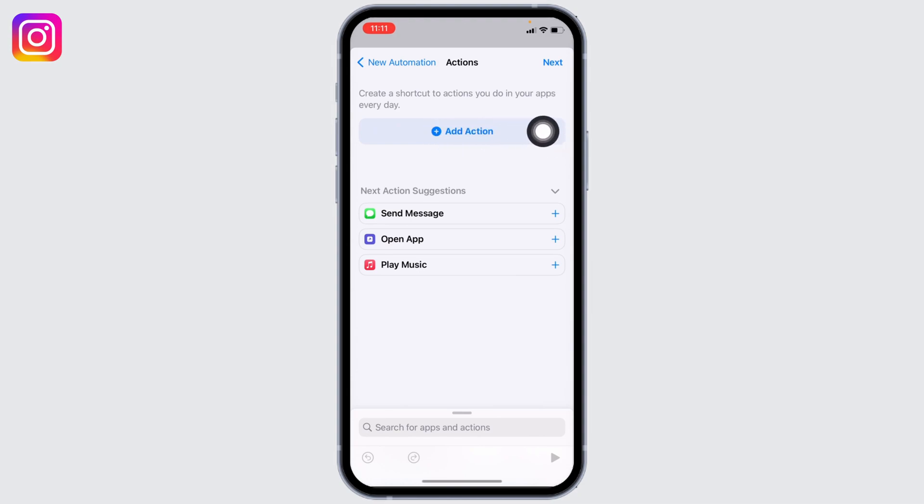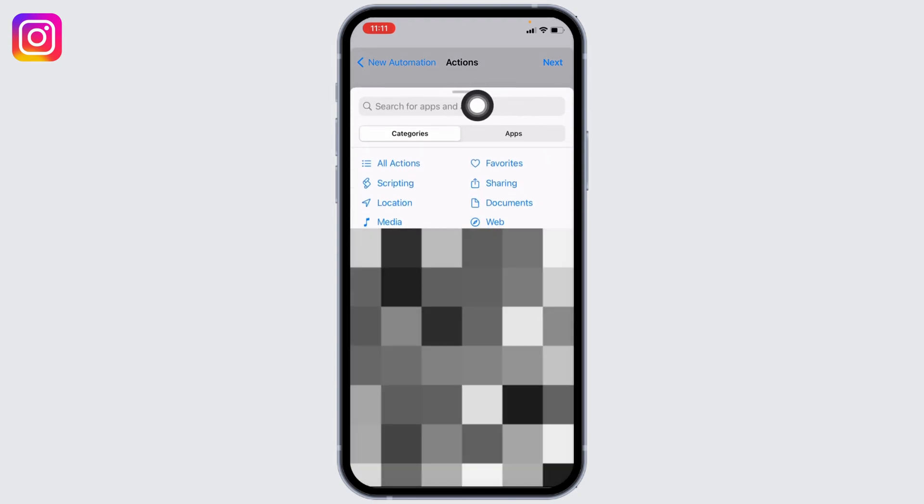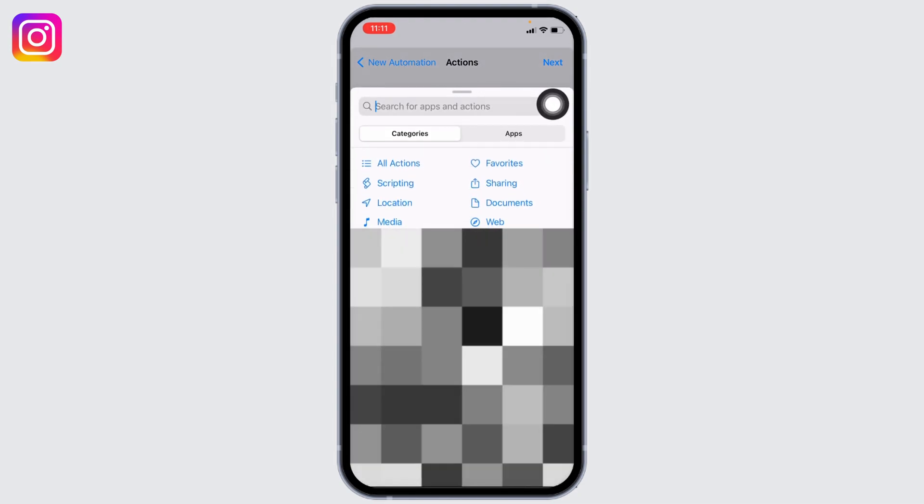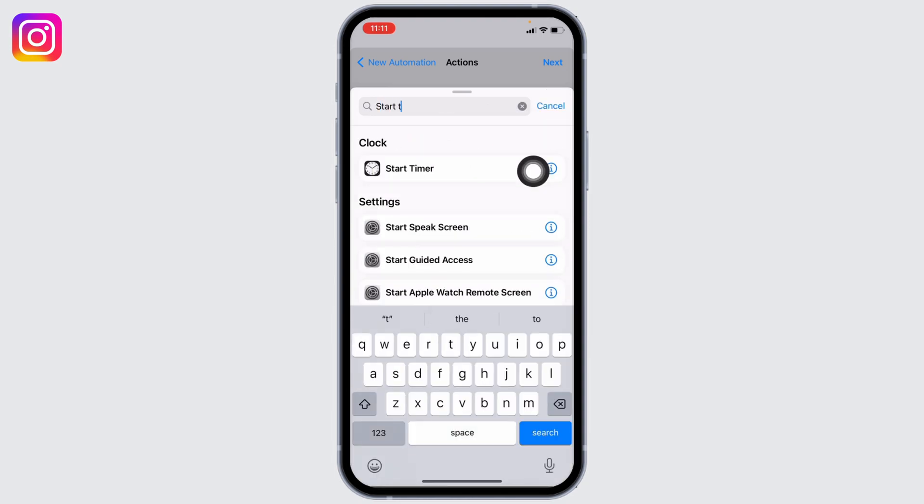At the top you can see the search box. Type in Start Timer. After the Start Timer option appears, tap on it.